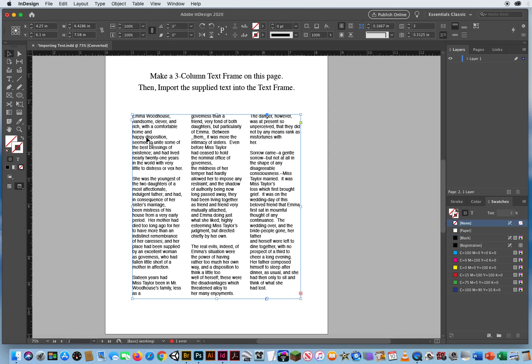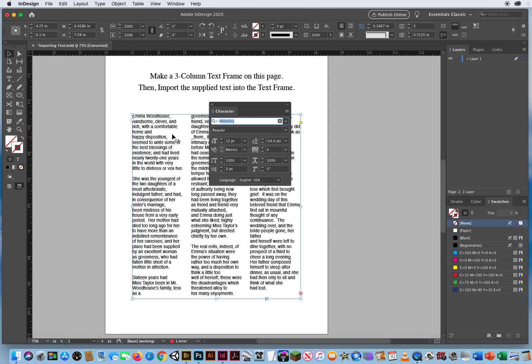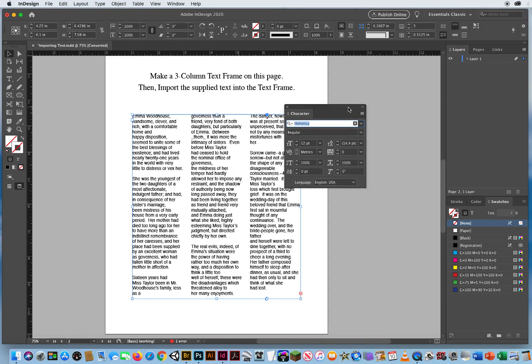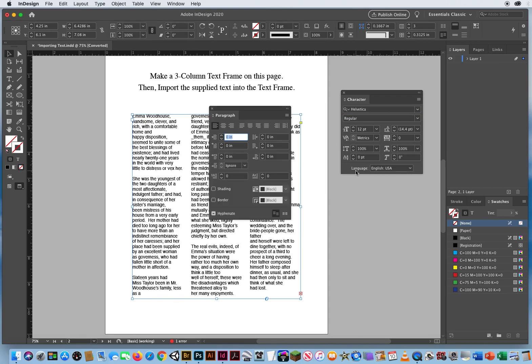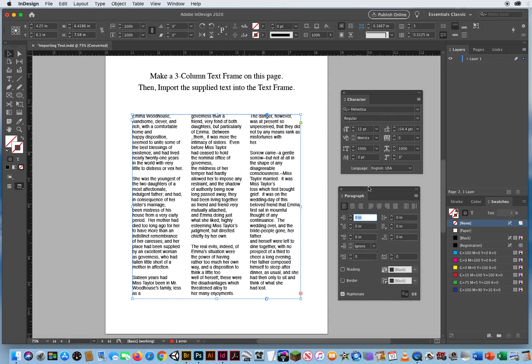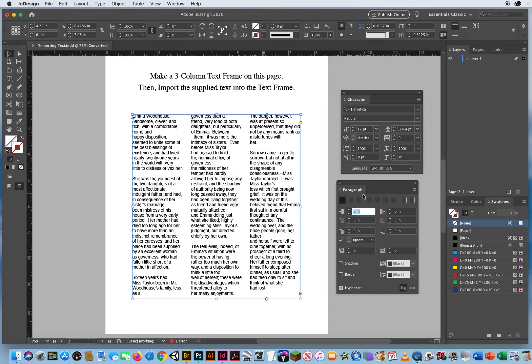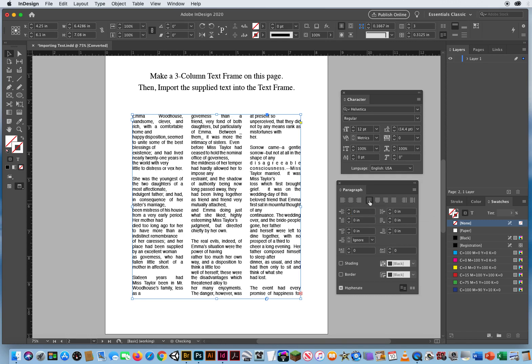You can hit Command-T for type, but that only brings up your character panel. So I'm going to hit Command-Option-T for my paragraph panel. And I'm going to click the fourth button, and justify my text.